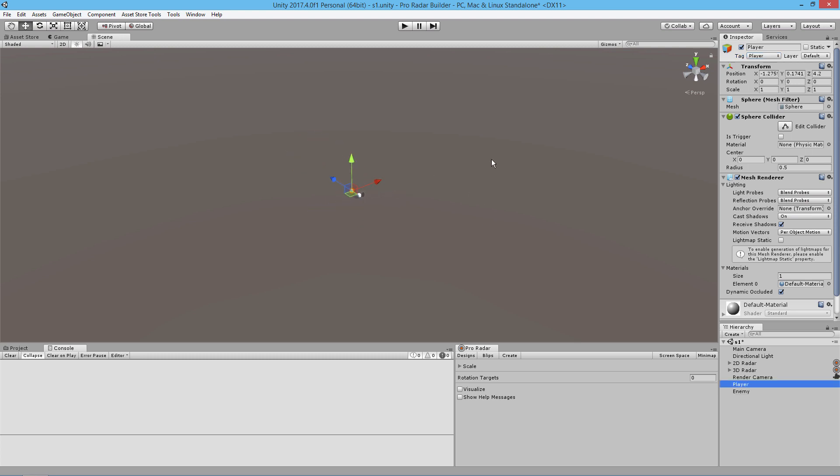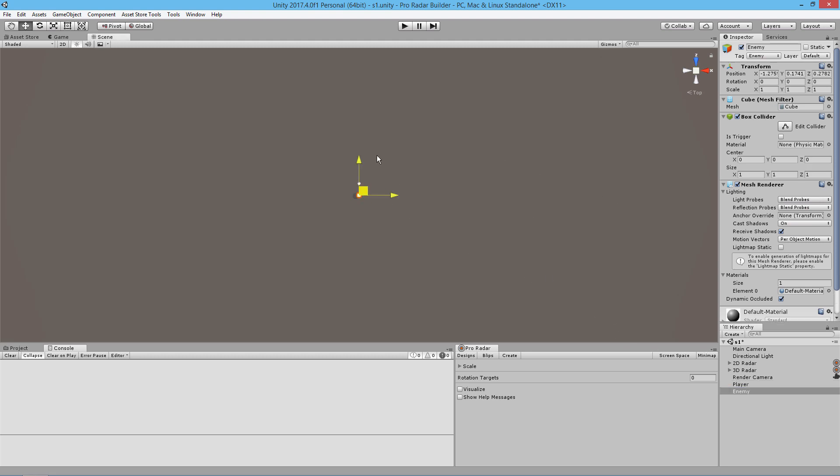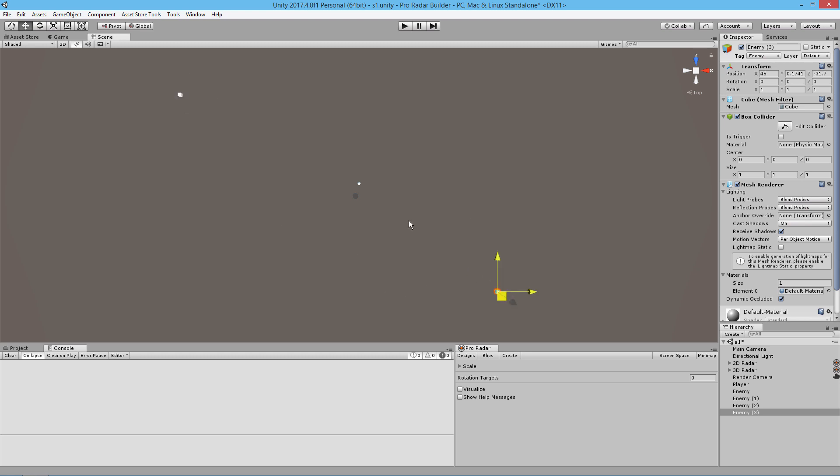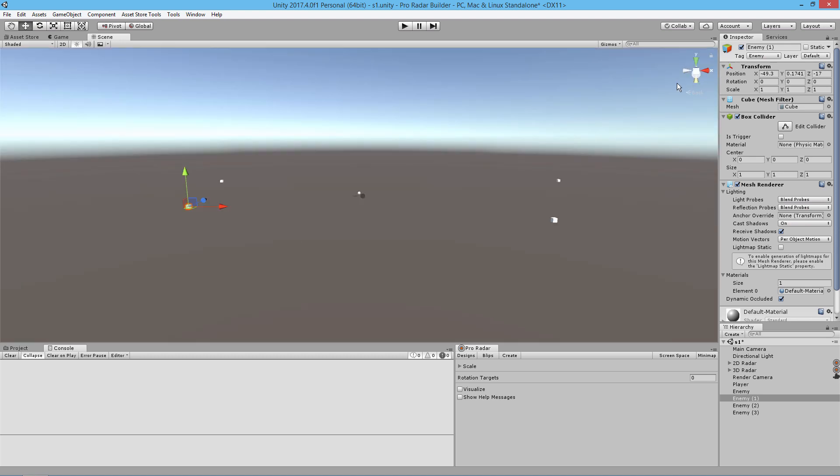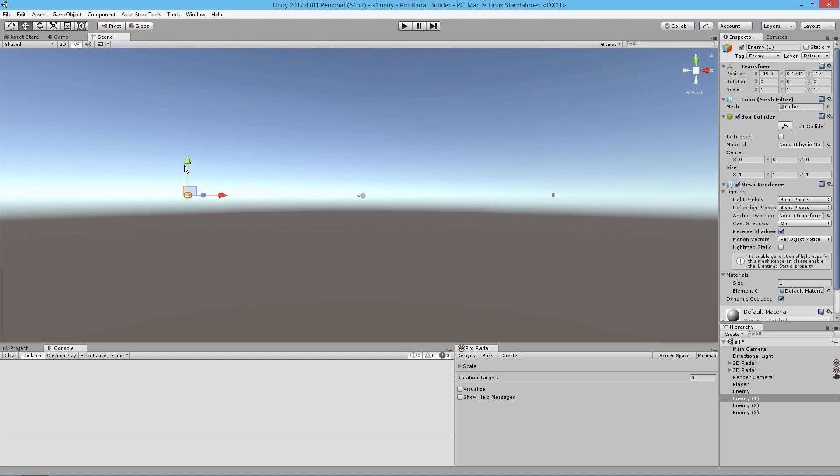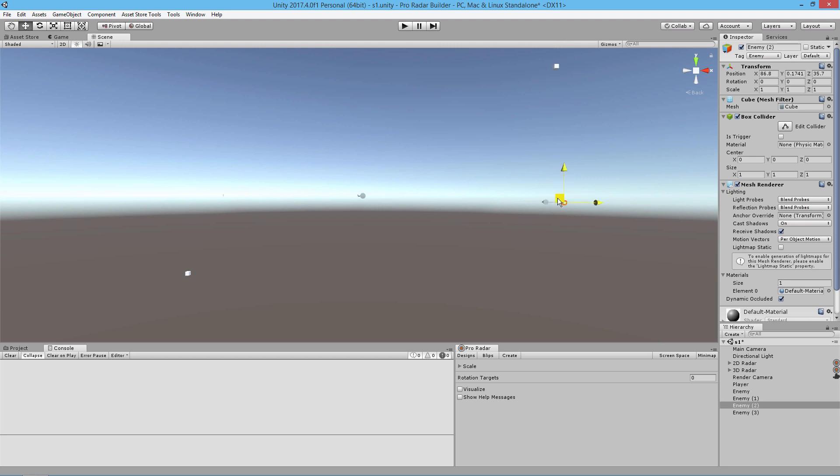We're going to zoom out a bit, grab the enemy object, drag it out into the scene, and duplicate it a couple times. I'm just going to place them all around us and move them through the y-axis to give them all different heights.